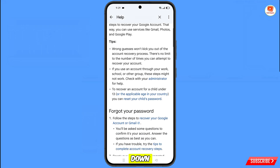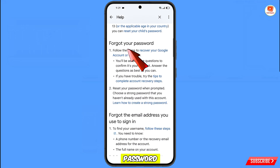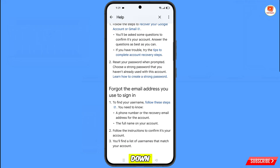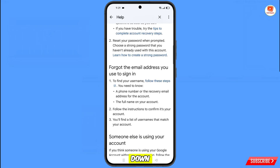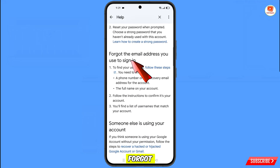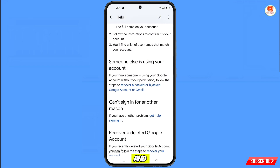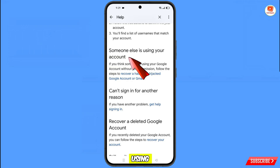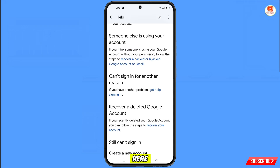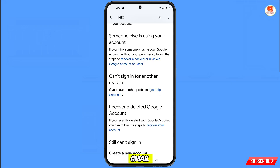Scroll down. You will see the first option: 'Forgot Your Password'. Scroll down to the second option: 'Forgot the Email Address' — you can use this if you have forgotten your email. Scroll down further to the third option: 'Someone Else Is Using Your Account'. You will then see the option 'Recover a Hacked or Hijacked Google Account or Gmail' — tap on it.